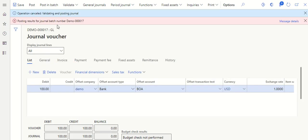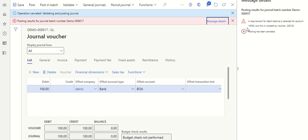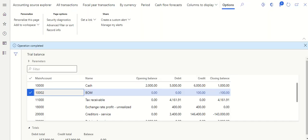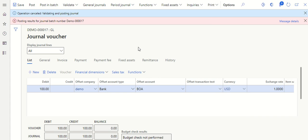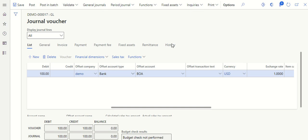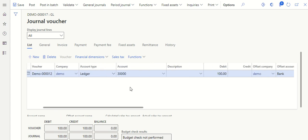Let's try to post this transaction. There is an error message: 'The requirement for debit balance is selected for account 100 but this is violated by voucher.' The bank account has a credit balance, whereas in the main account setup we configured the bank to require a debit balance in order to post a transaction. Since there is a credit balance, the system is not allowing you to post. To get the bank balance to debit, we need to push an income entry instead of an expense entry.